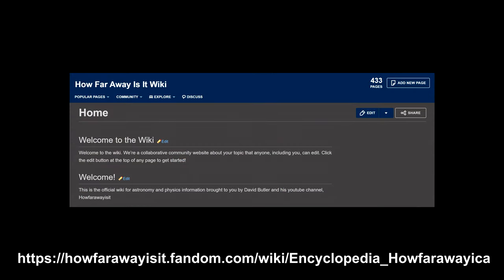Also, thanks to Jonathan Onstead, there is a How Far Away Is It wiki available for anyone who wants to engage in conversations about this or any channel video.